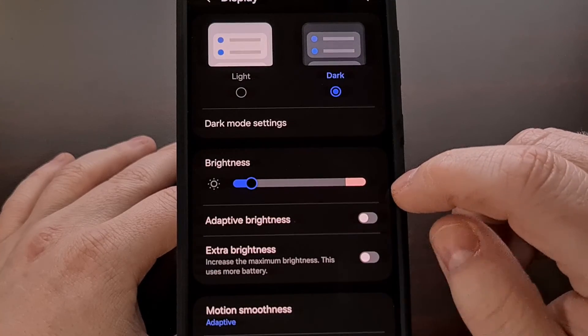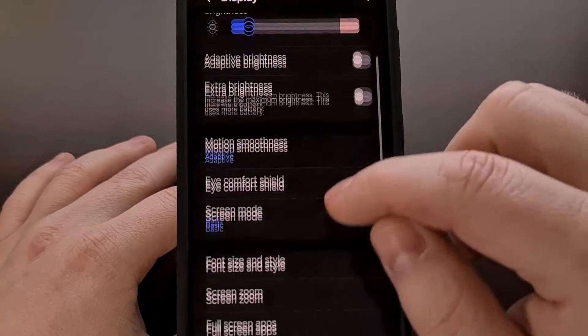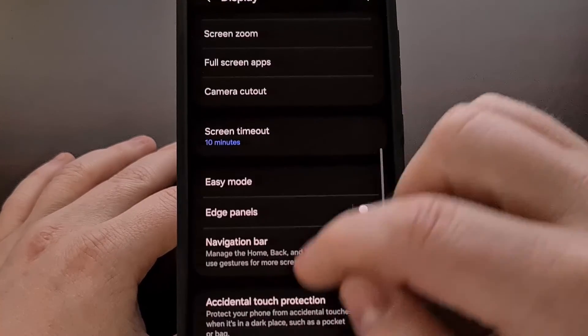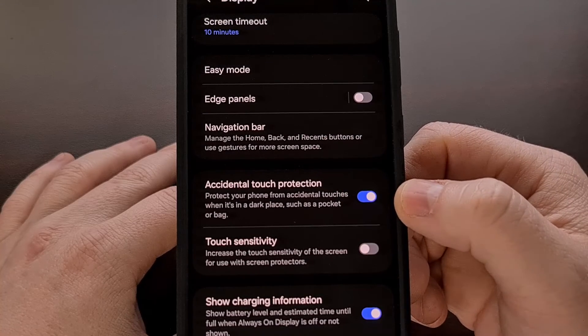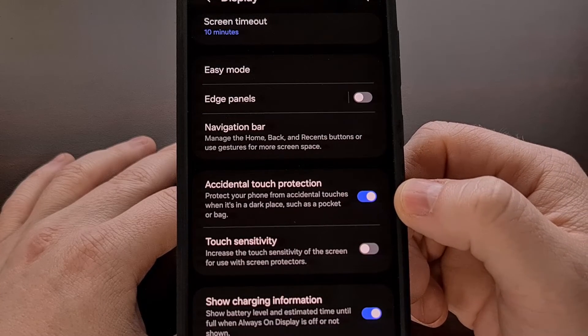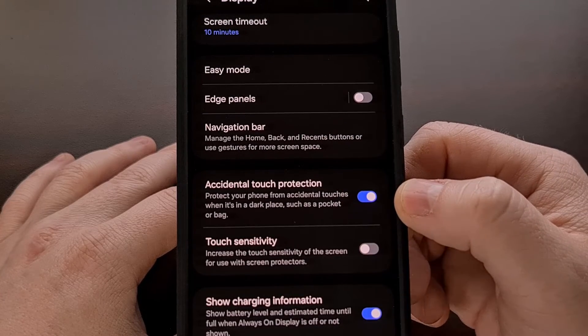From here we're going to scroll down again until you see a toggle labeled accidental touch protection.